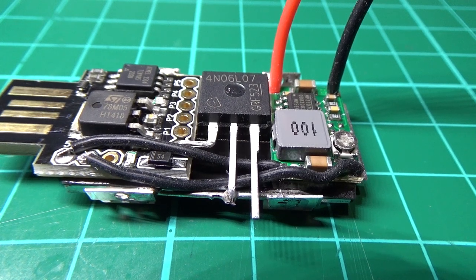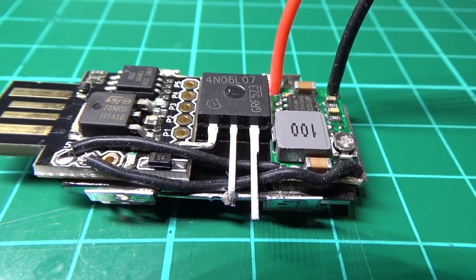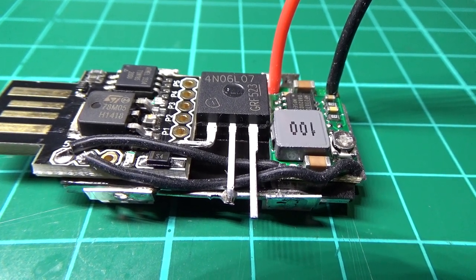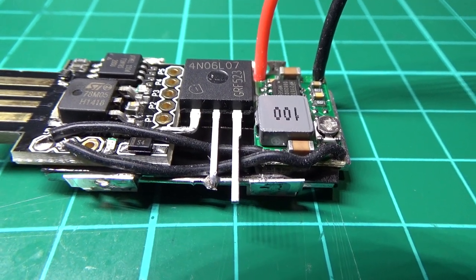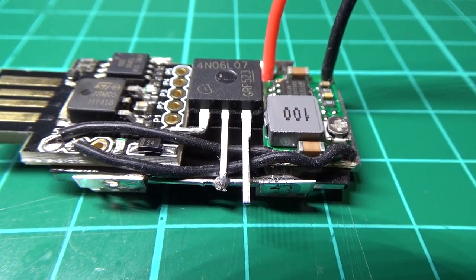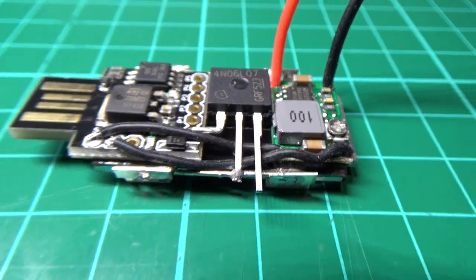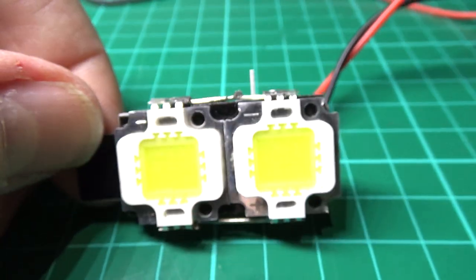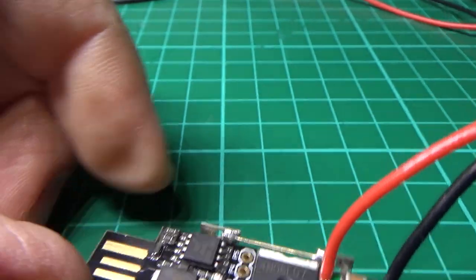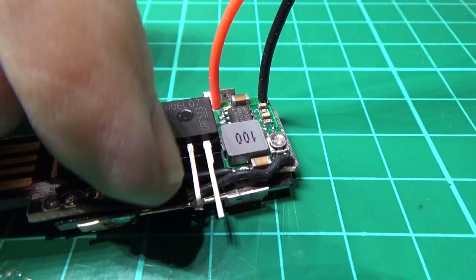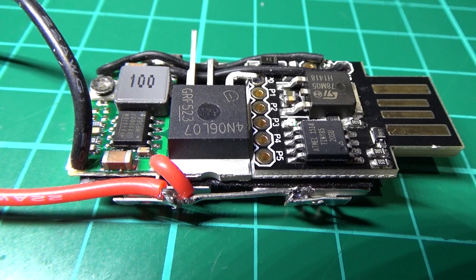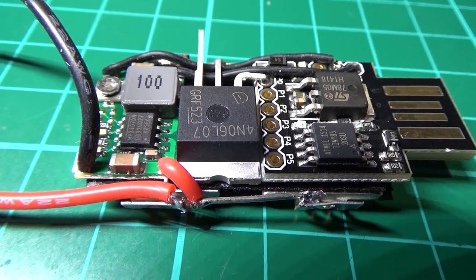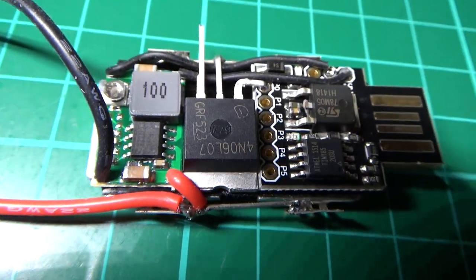I've soldered the center pin, which is the drain pin on the MOSFET, to the negative side of the LED rail. Negative center pin MOSFET to there.